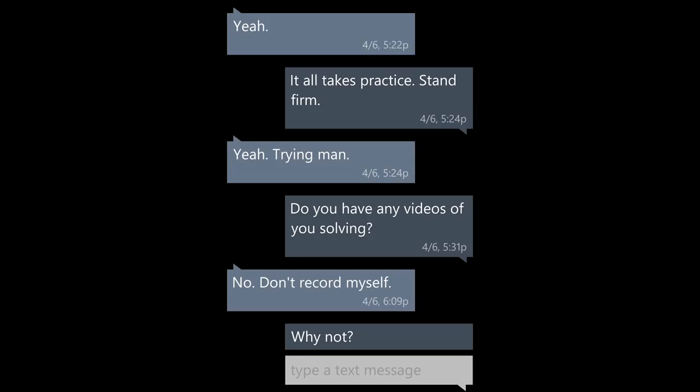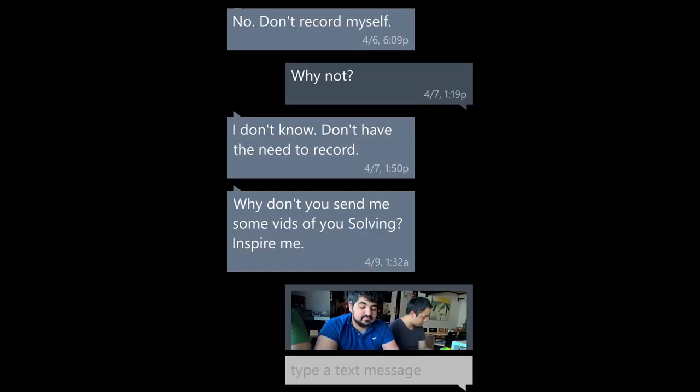Yeah, trying, man. Do you have any videos of you solving? Nah, I don't record myself. Why not? I don't know, don't have the need to record. Why don't you send me some vids of you solving? Inspire me.